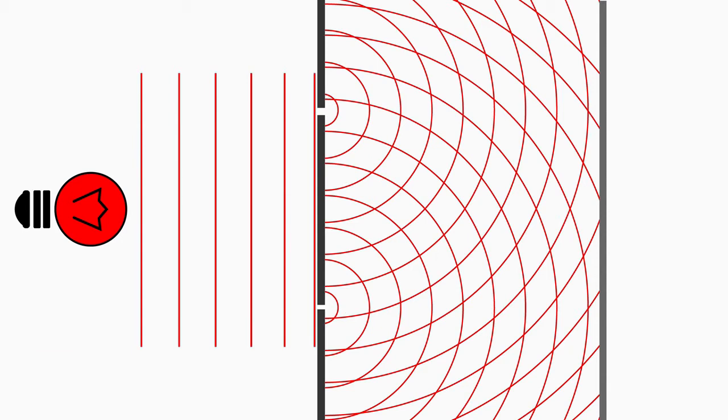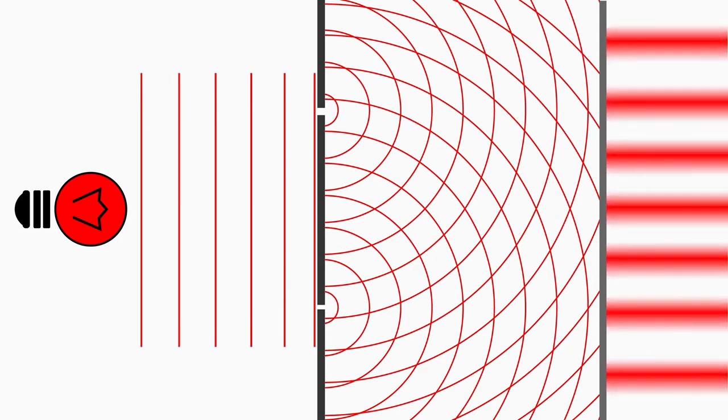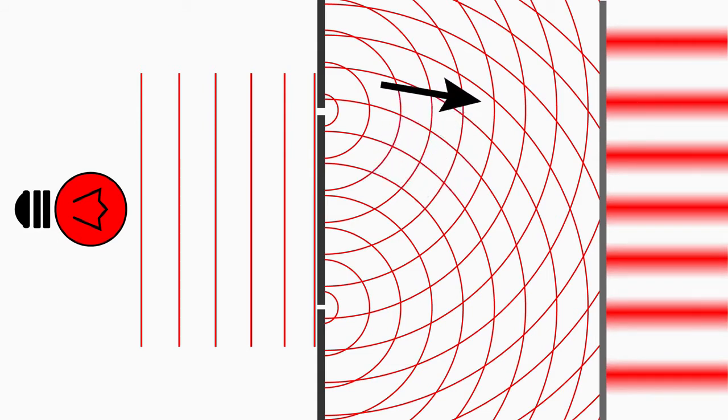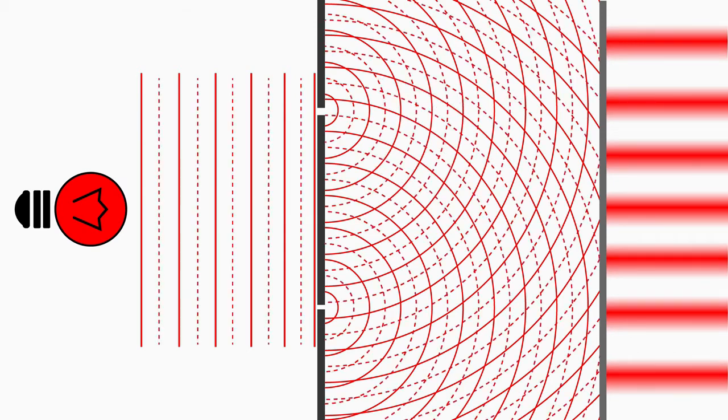But how does the pattern of bright and dark fringes on the screen come about? These red lines mark the wave maxima. Exactly in between are thus the wave minima. Let's mark them with dotted lines so that we can follow them better. When the waves from the two slits meet, they interfere.